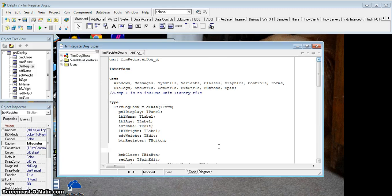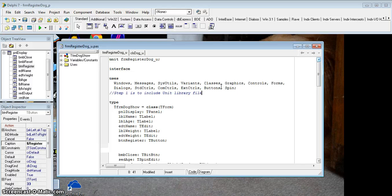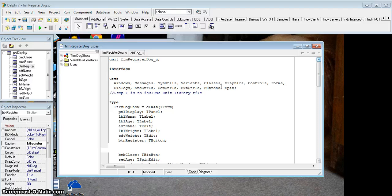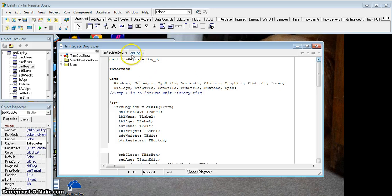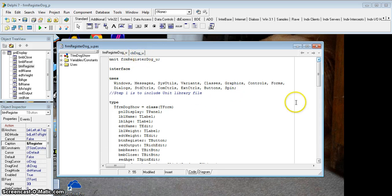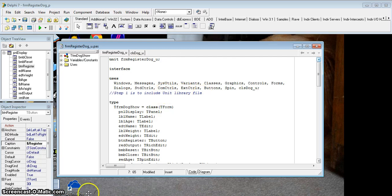Step 1 is when we go right to the top of our program file where we've got all these users, these library files that tell us how to do certain things. You need to understand that our program doesn't know what a tdog is, it doesn't know you've created this new object and doesn't know how it works. So we need to tell it that whenever we refer to a tdog or its methods, you need to know where to look to find out how these things work. So we need to include the library file for our object. If you remember correctly, we called it clsdog underscore u. So over here, right at the top, we're just going to add that to the library files, dog underscore u. Because we've saved it in the same folder as this main program, it'll be able to pick it up. The first step is to include the unit library file.